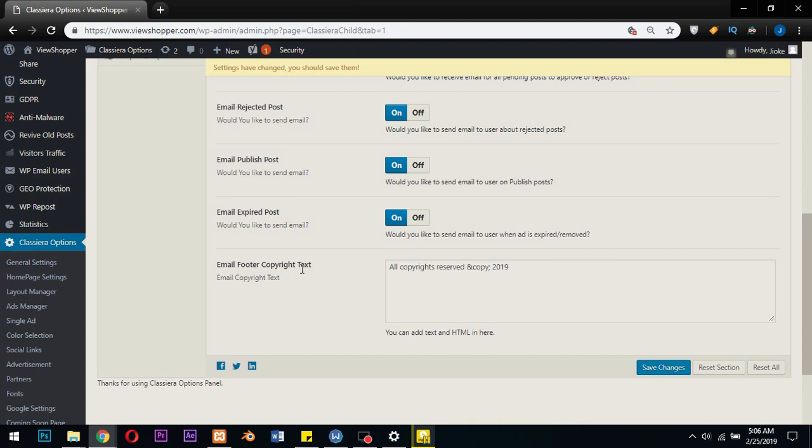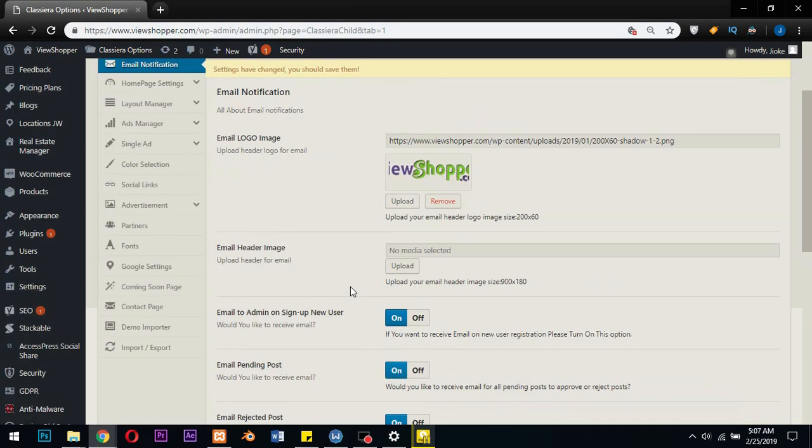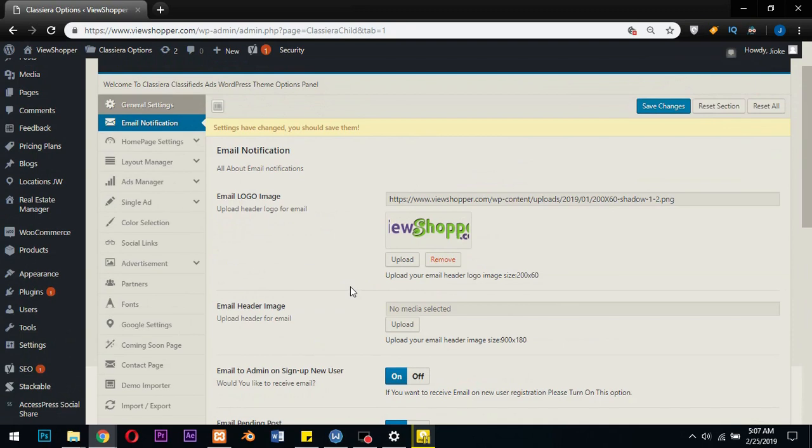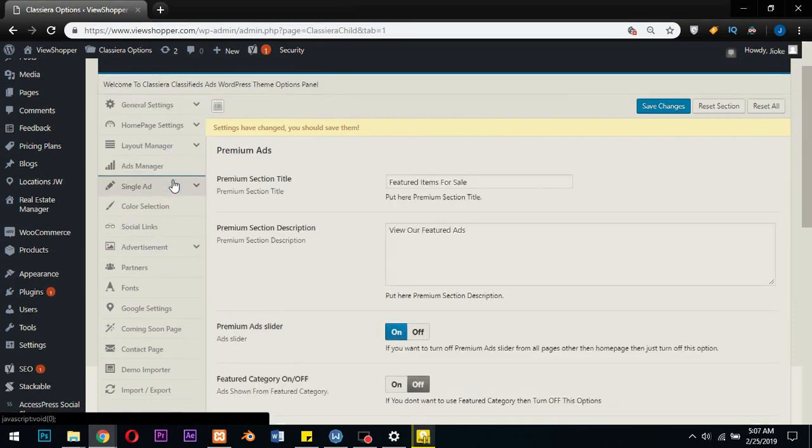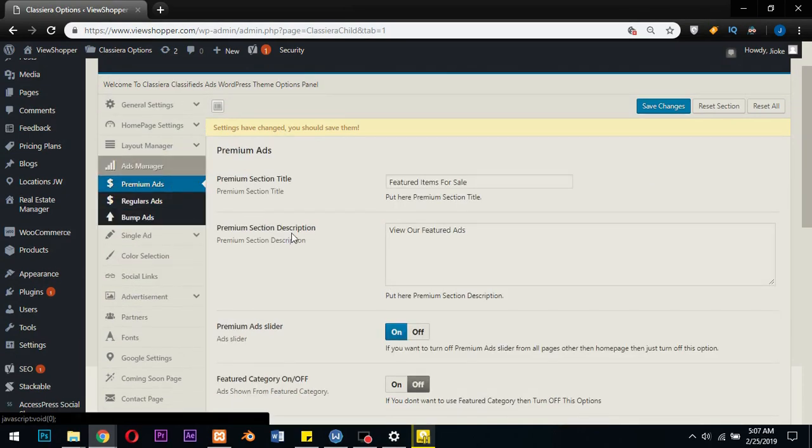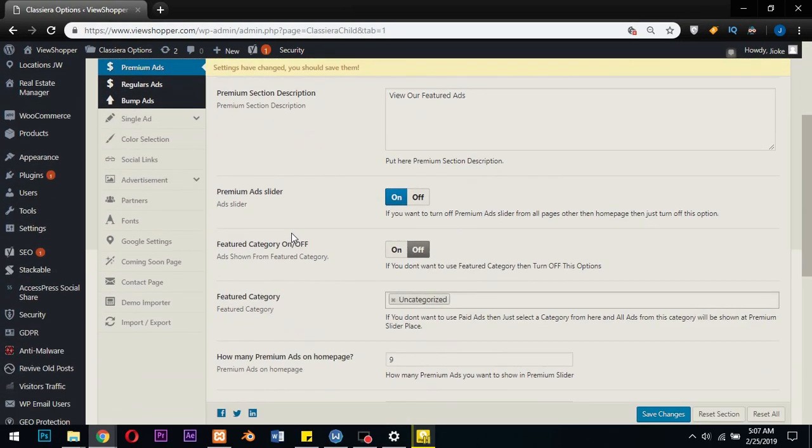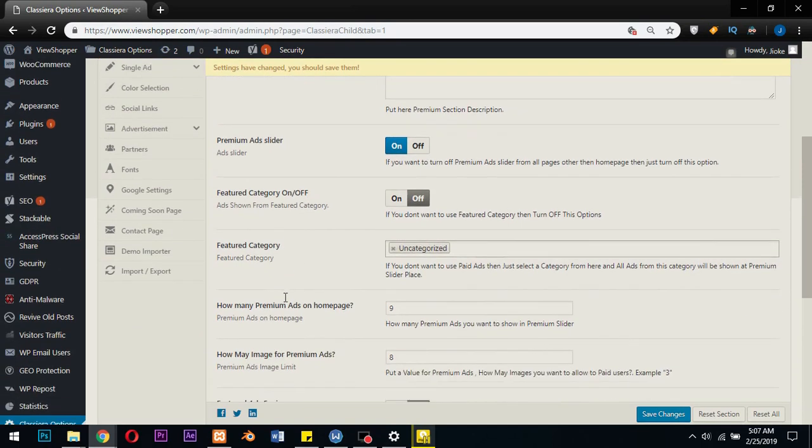Email feature copyright is normal. Okay, now let's go to the ad section. Now there is something important you need to know here.